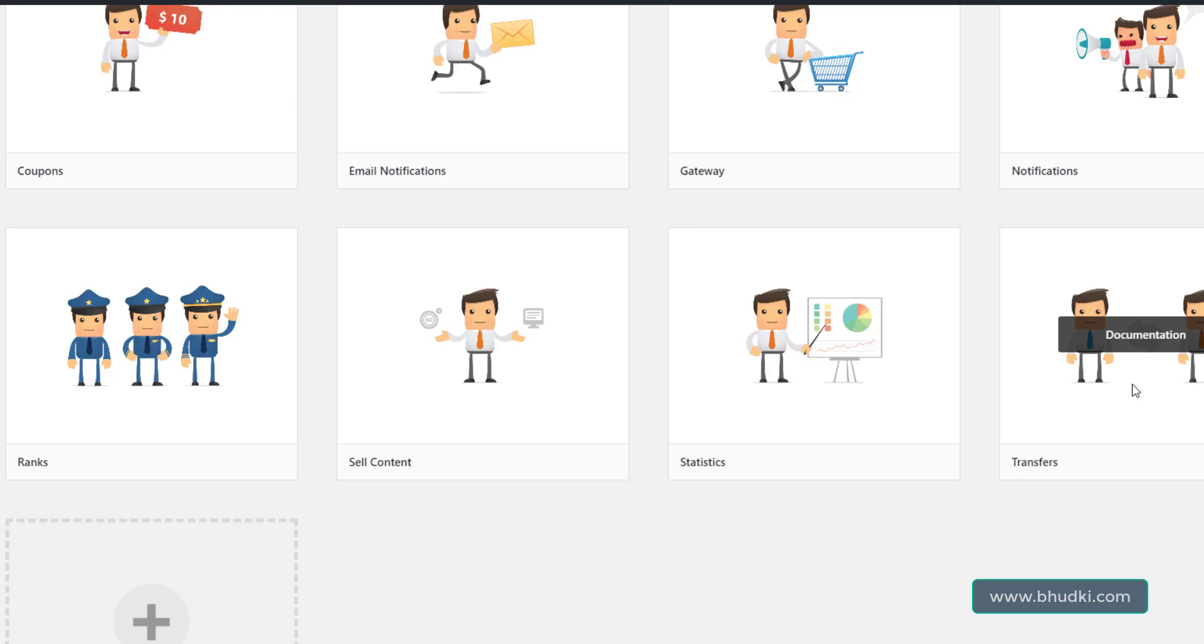So this is all about gamification in your site. Okay, thank you very much for watching this video. Stay tuned for next tutorial.